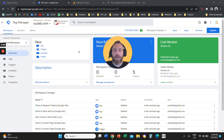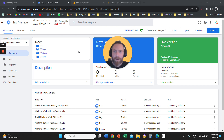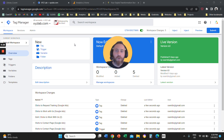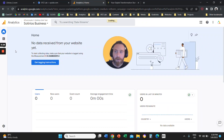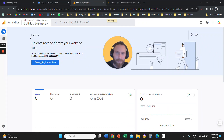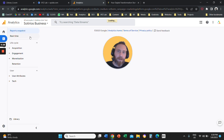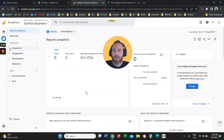Hello everyone, and welcome to another Google Analytics 4 tutorial. Today we are going to learn how to track a thank you page event in Google Analytics 4 with the help of Google Tag Manager. What we want is to ensure that we are going to track a Google Analytics 4 event in our tool.